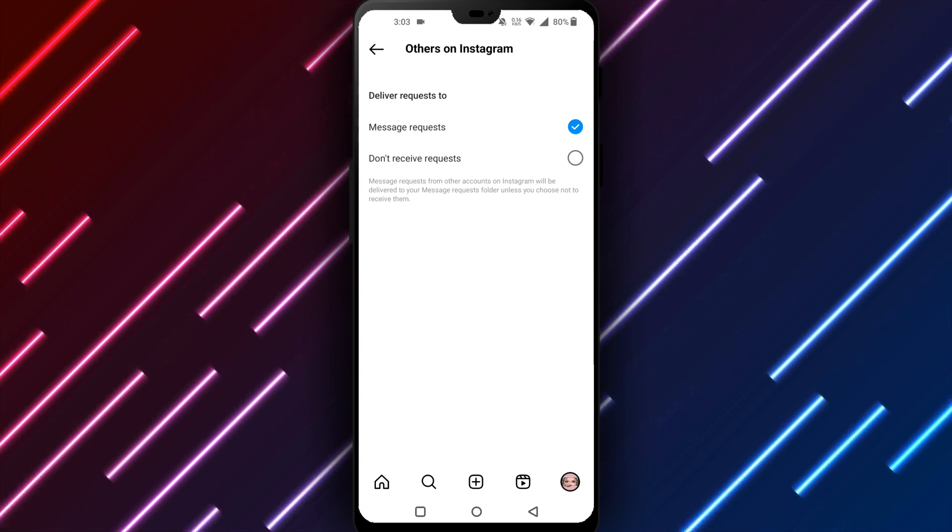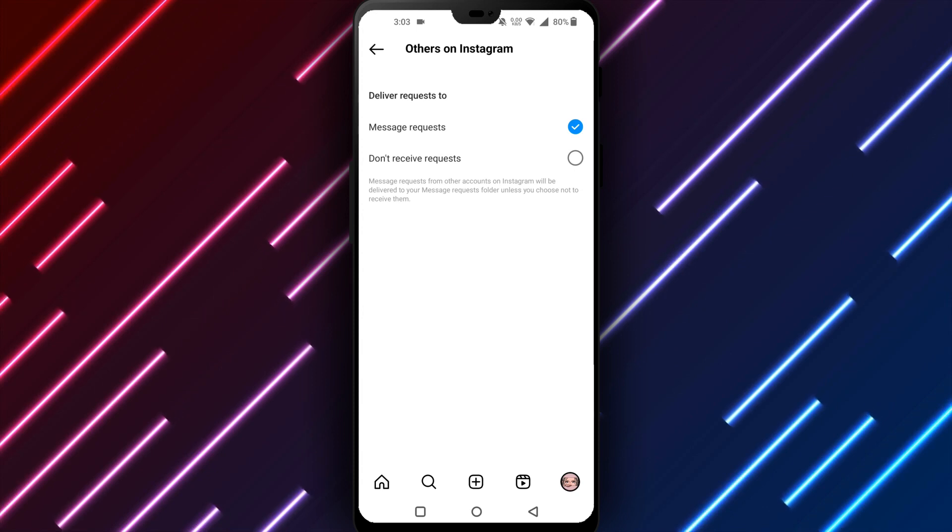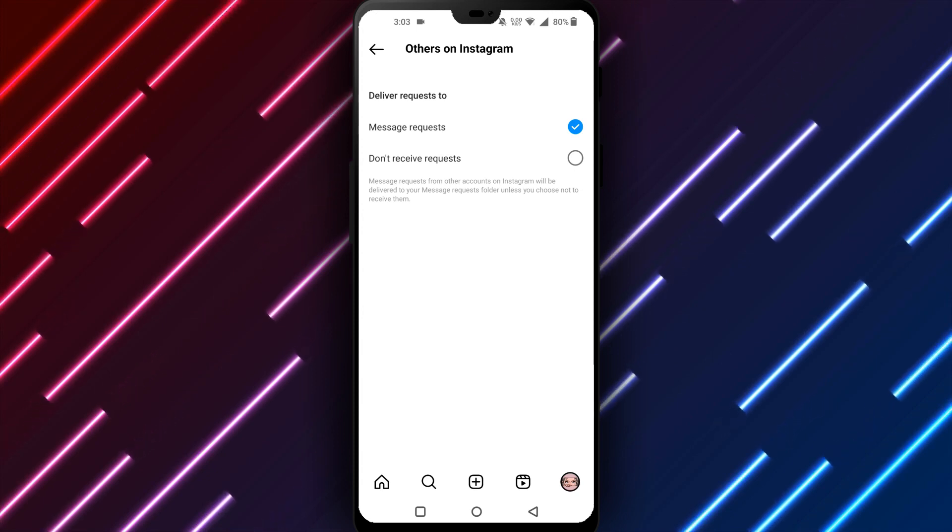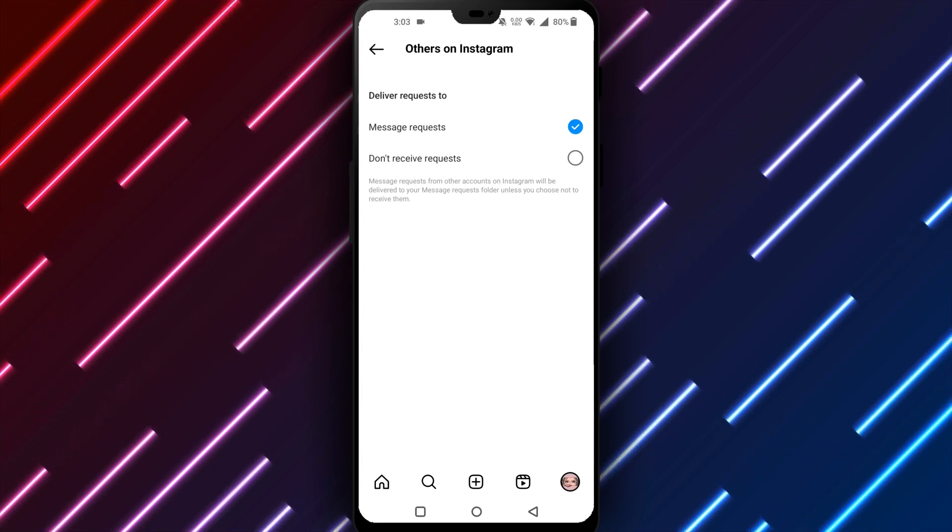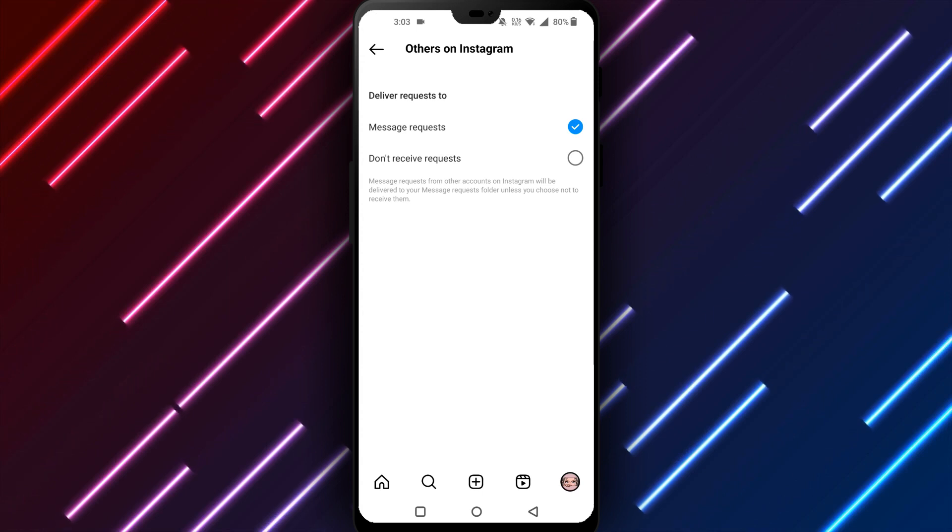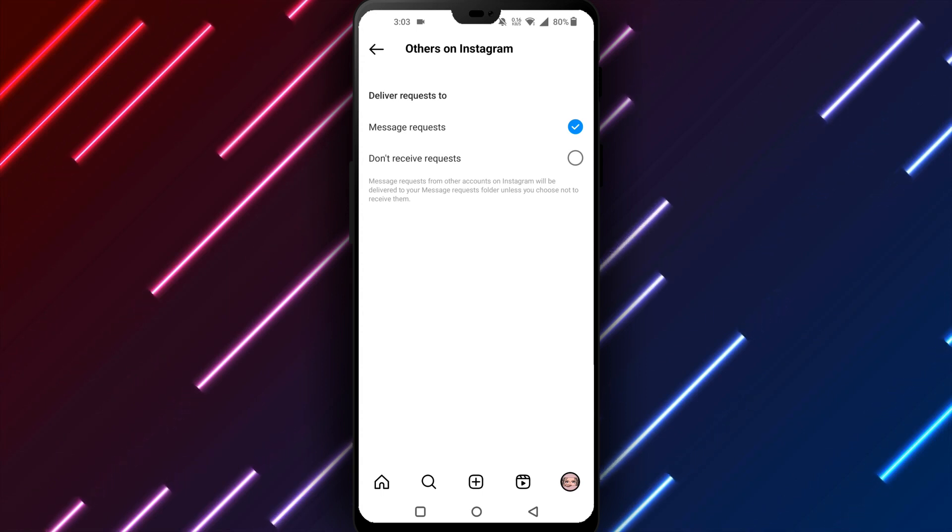In summary, open Instagram. Go to your profile. Tap the three dots and select Settings then Privacy. Open Messages and tap turn off chat to disable it.